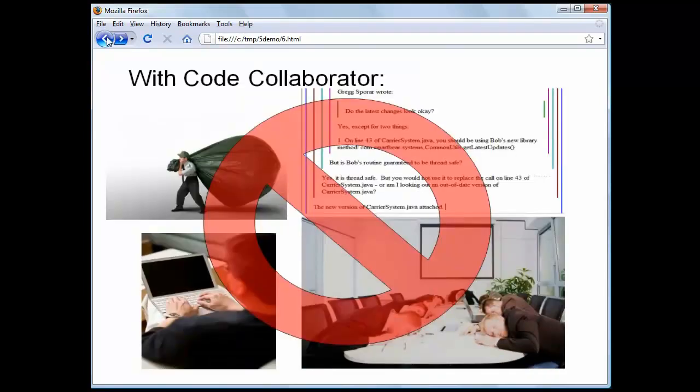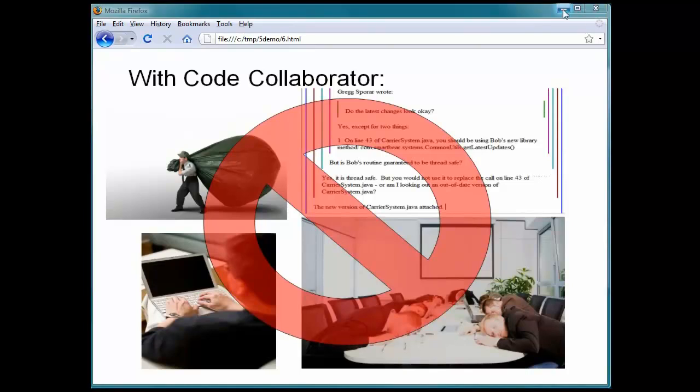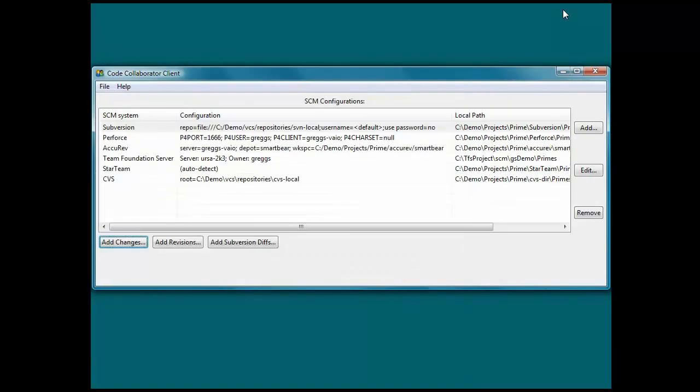CodeCollaborator eliminates that pain by providing a tool that streamlines the code review process. During this demo, I'll be switching back and forth between my screen and the screen of my coworker, Bob.